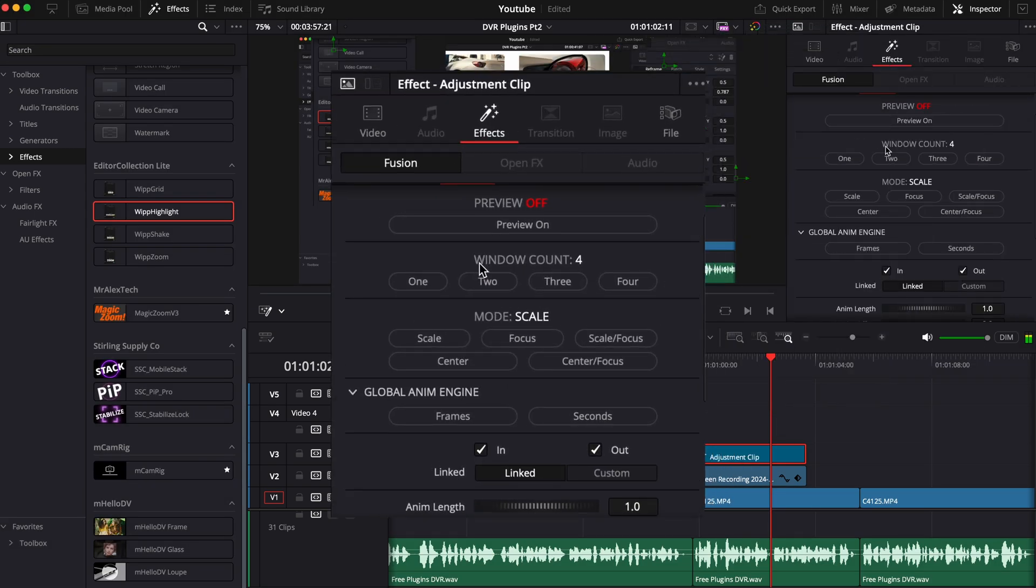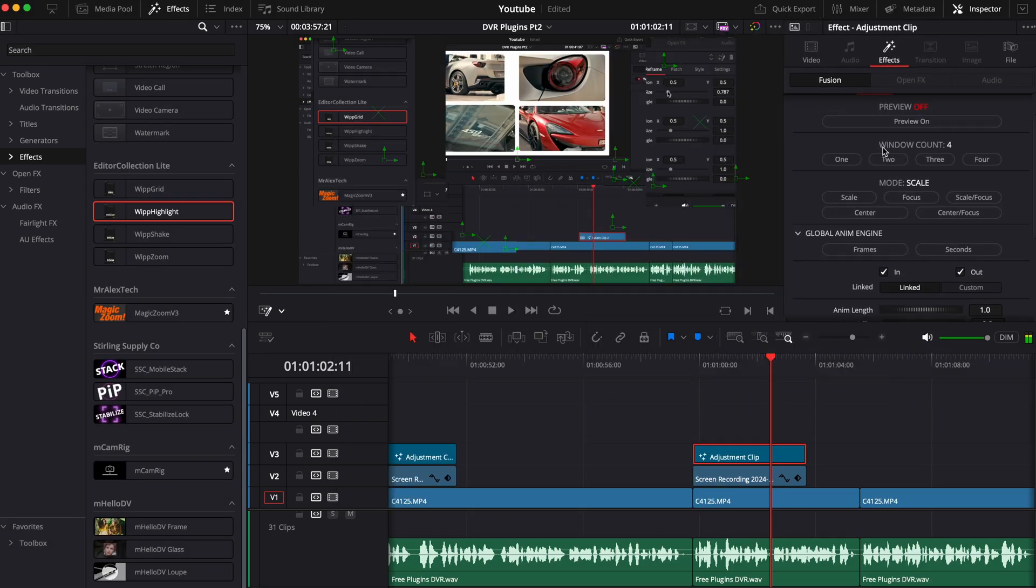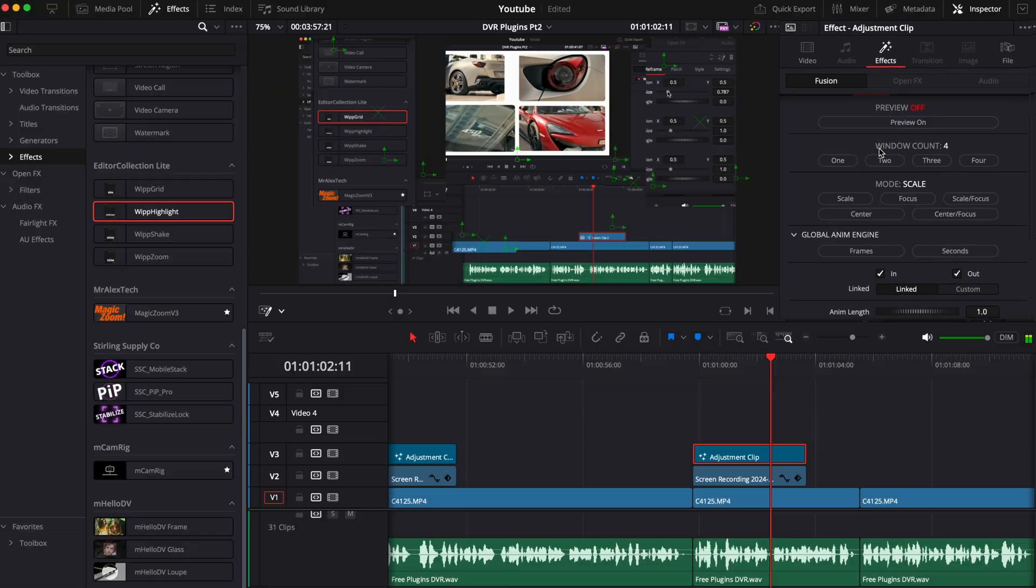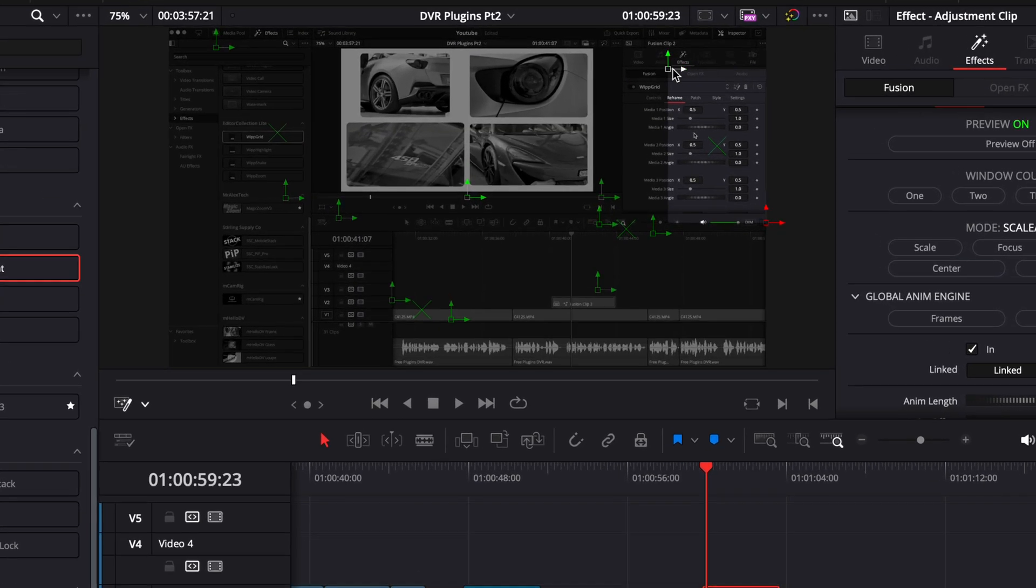For example, you can select the window to be highlighted at the center, or you can have it scaled with focus or without focus. With the fusion overlay turned on, you can select the exact size of the window you want to select, so that's pretty neat.